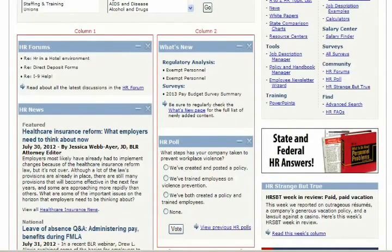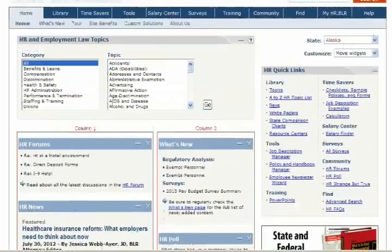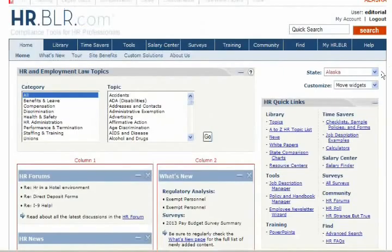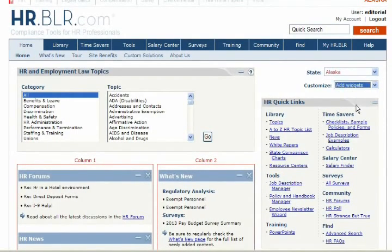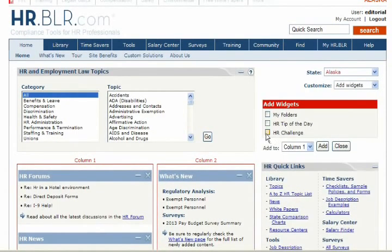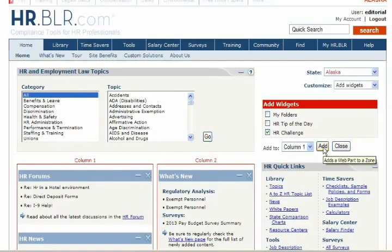You can also add widgets by clicking Add Widgets in the Customize box. A menu of available widgets appears. To add a widget, simply click on its checkbox and click Add. When you are done, click Close.